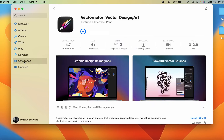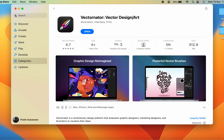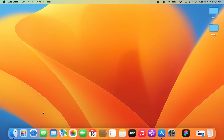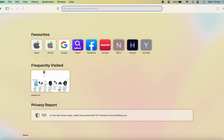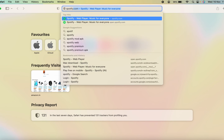Going back to our current download — you can see the downloading is now completed and the application is installed. It now shows an Open option. For software not present on the App Store, such as Spotify, you can simply open Safari and search for Spotify there.